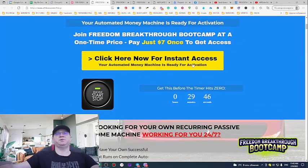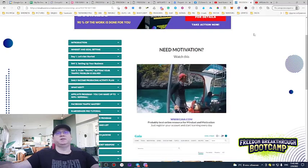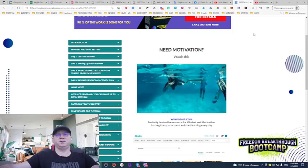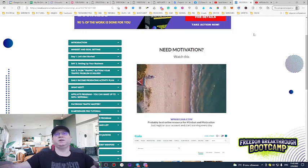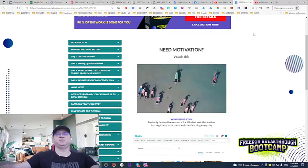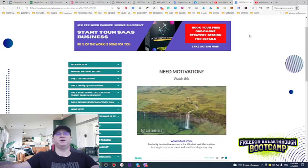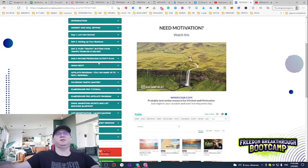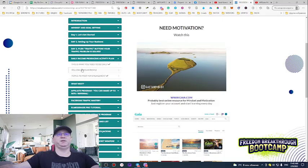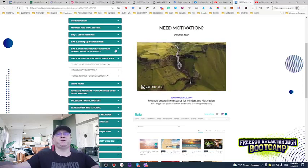When you join Freedom Breakthrough Boot Camp you get access to the training area, where you will see everything you need to know. You don't need to join ClickFunnels or pay for expensive funnel builders, autoresponders, or anything like that. You just join Freedom Breakthrough Boot Camp for seven bucks, get your affiliate link, and follow your daily income-producing activity plan which is explained here.